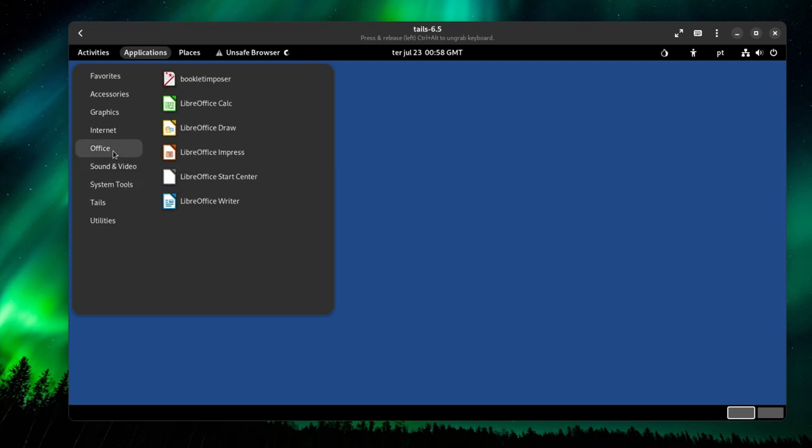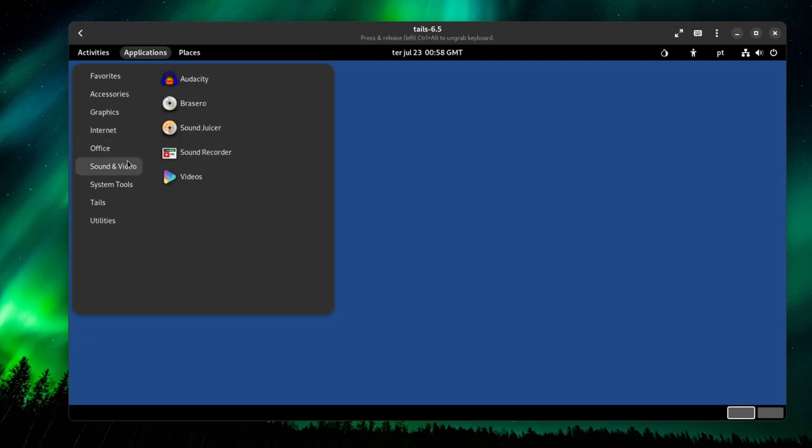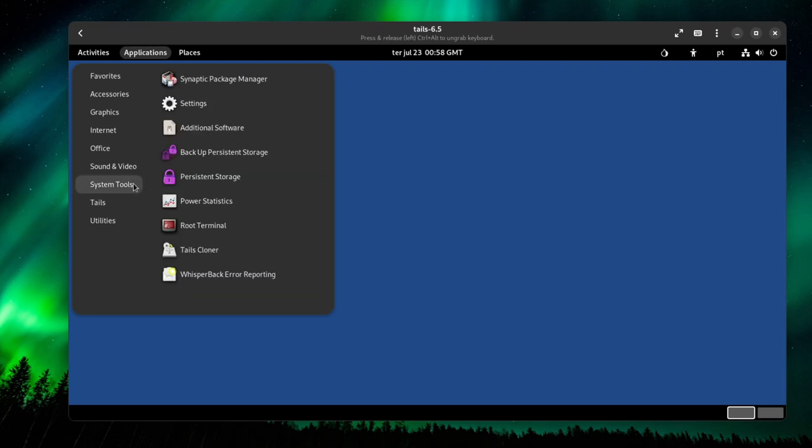With Office, you have the LibreOffice Suite. I don't really like it, I prefer OnlyOffice, but I mean, for editing simple documents, it's fine. You have Audacity, Sound Juicer, basically sound utilities. For system tools, we have the Synaptic Package Manager. The name says it all, it's a package manager, basically a GUI package manager for APT.